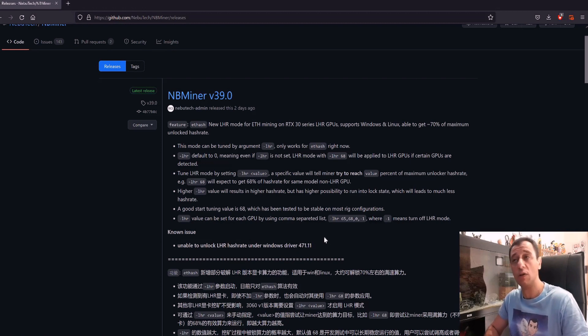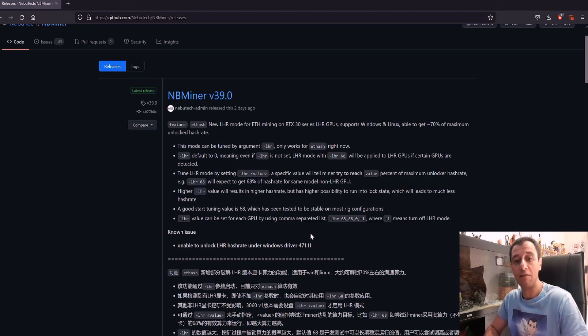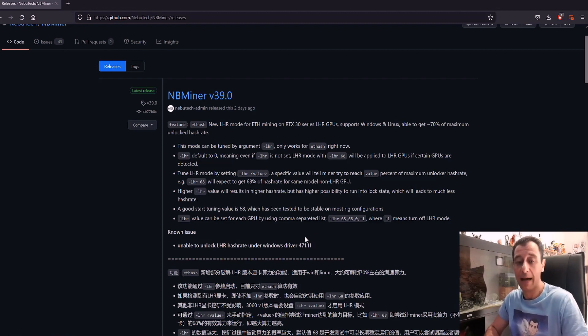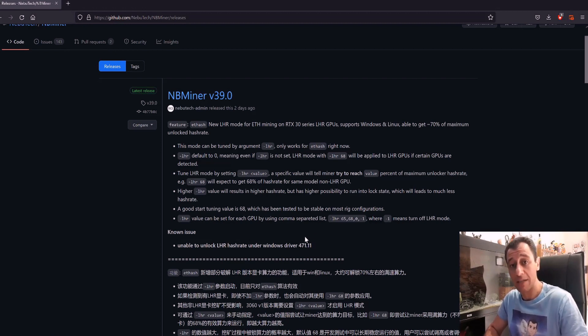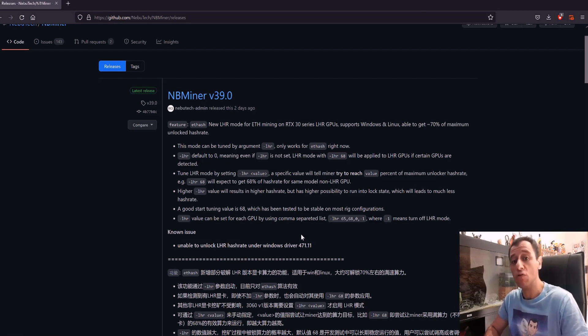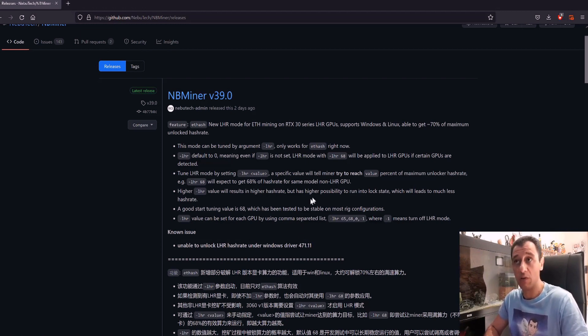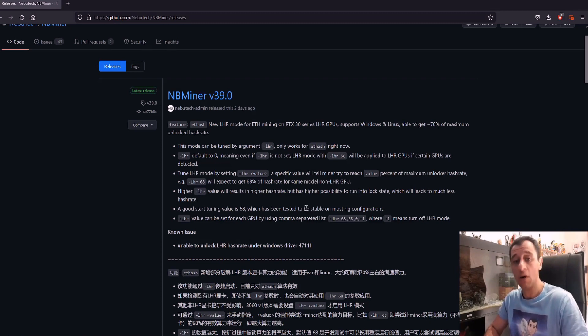I just wanted to make this quick video to point out that NB miner version 39 can give you the potential to get back up to 70% hash rate on an LHR RTX 30 series card. If you do have one of those cards and you can test it out, let us know down in the comments below if it does work with this version of NB miner.